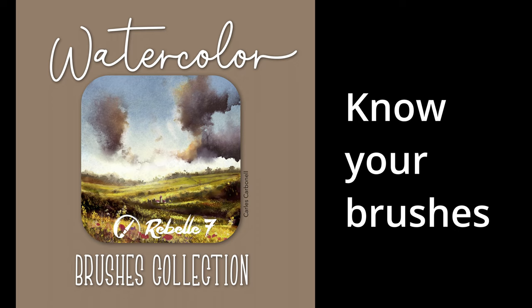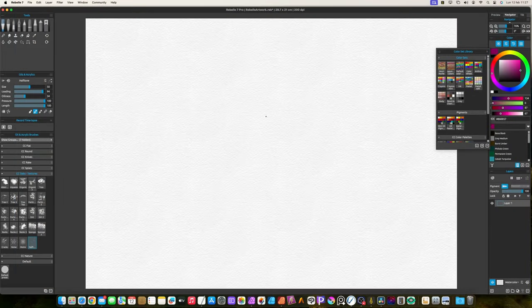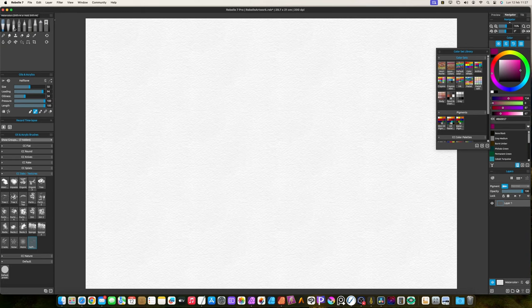This is the first brush category I created. The default watercolor brushes are good enough, but they lack in variation.